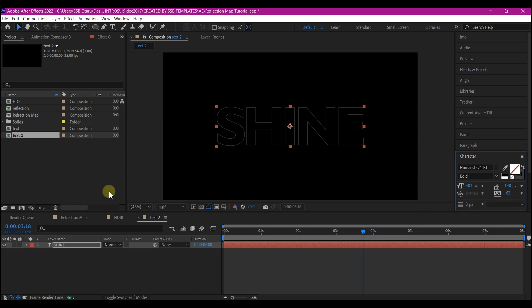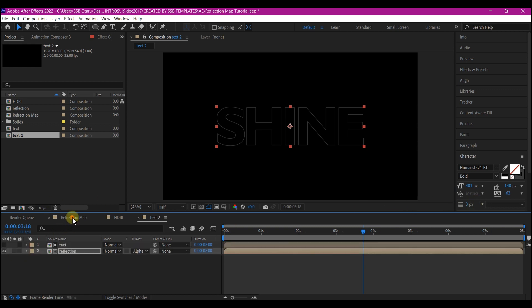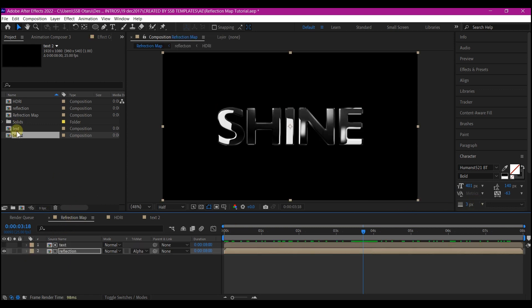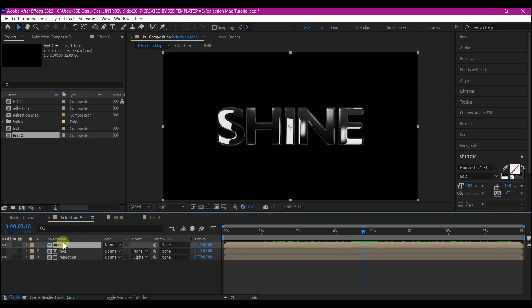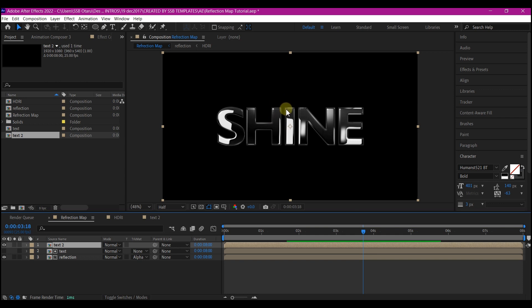Go back to the main composition, drag and drop this on top of the text layer right here and it's going to give it a nice finishing. This is all you need for this tutorial. You can just go if to change the color right here, you can use the curve effect to change the color. We might cover that in a future tutorial, but this is how you can create a reflection map right inside After Effects without the use of any third-party plugin.